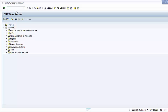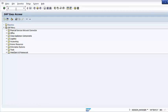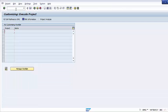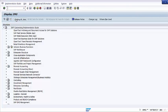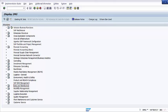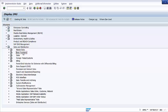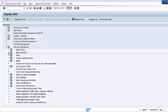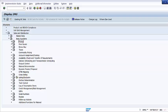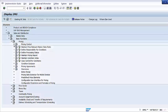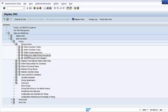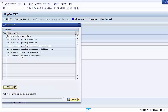The pricing procedure is a sequential arrangement of a group of condition types. When you define a pricing procedure, you arrange various condition types in the sequence in which SAP should access them. To set up a pricing procedure, go to SPRO transactions, click on SAP Reference IMG, go to Sales and Distribution, Basic Functions, Pricing, Pricing Control, Define and Assign Pricing Procedures, and click on Maintain Pricing Procedures.